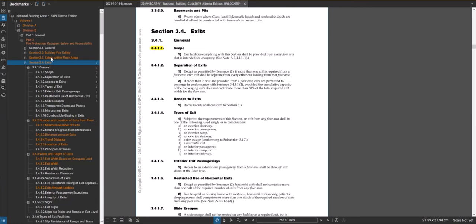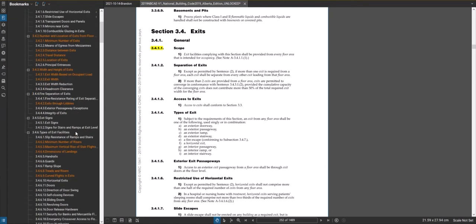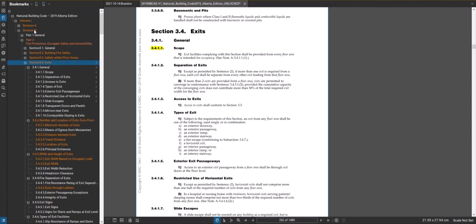In this video we're going to talk about exits in buildings. We'll look at some examples of common exits, the quantity of exits required for a floor area, and where they're going to be located in the floor area. We'll get into how to calculate the width of exits and dive into some design parameters — at least a high level of section 3.4 and 4.6. For this we want to go to volume one, division B, part three, section 3.4 for exits.